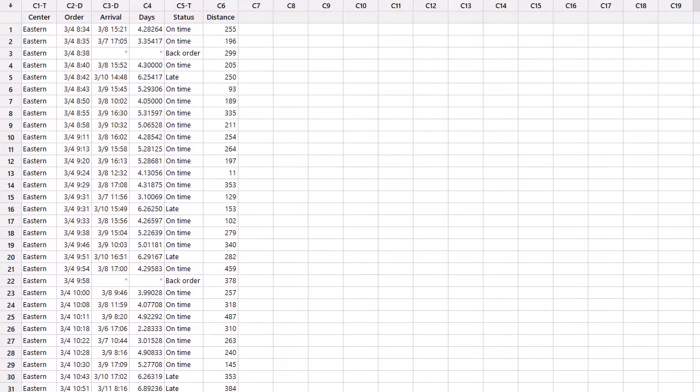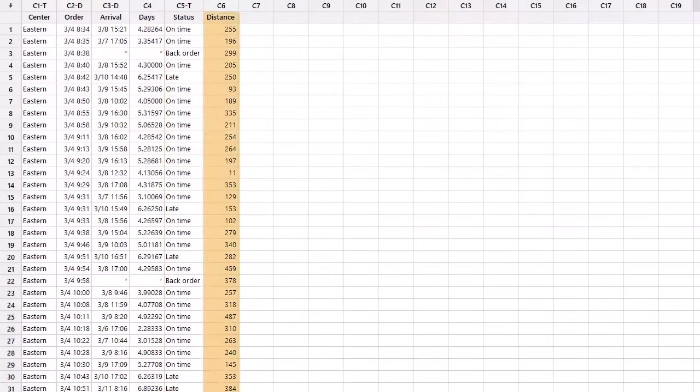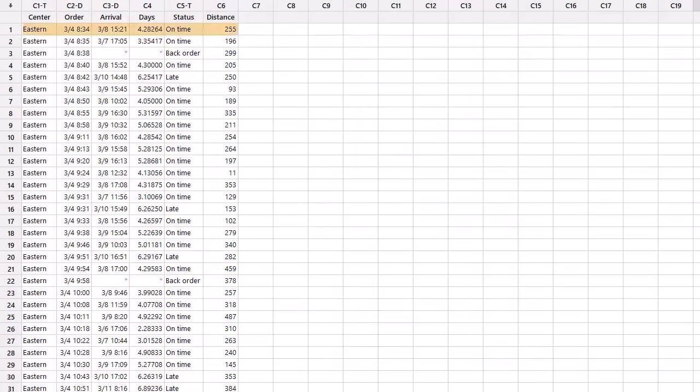This dataset contains data on more than 300 shipments. The data are arranged in columns where each column represents a different variable, and each row represents an individual shipment.